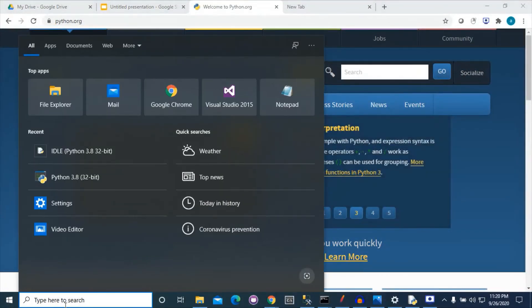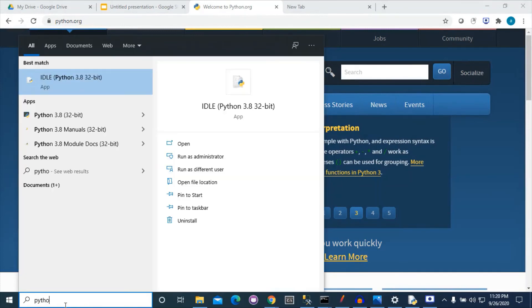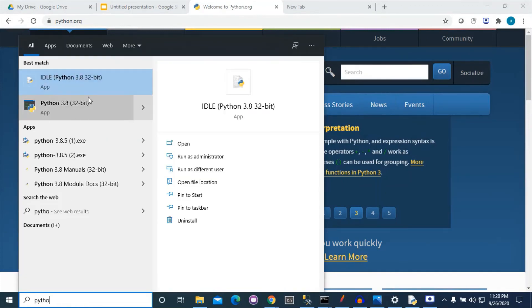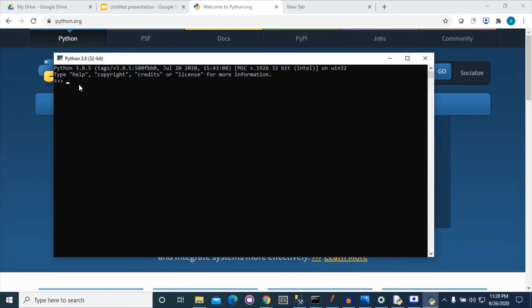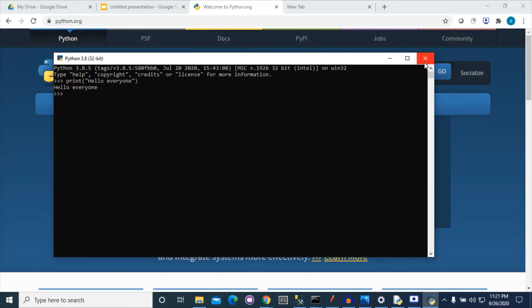Now we will use the command line interface. This is the command line interface — we will select this and you can write our programs here. It has printed 'Hello everyone' here as well. We can now say that Python 3 is working correctly. Later in this tutorial I will use another interface that is better than Python's default GUI interface.